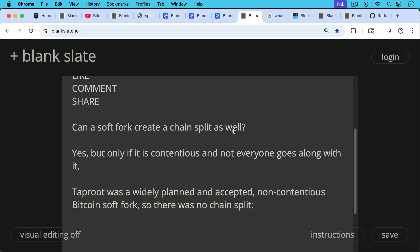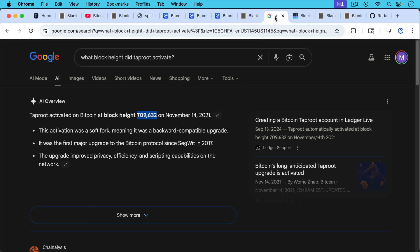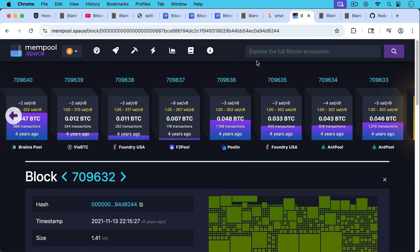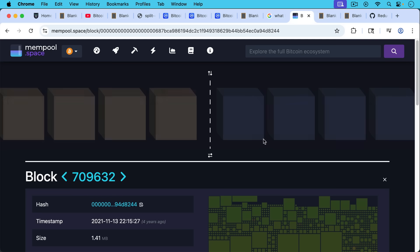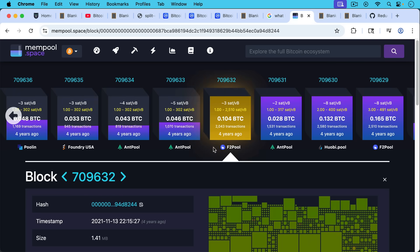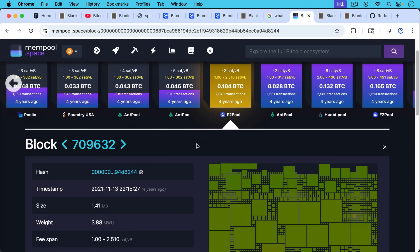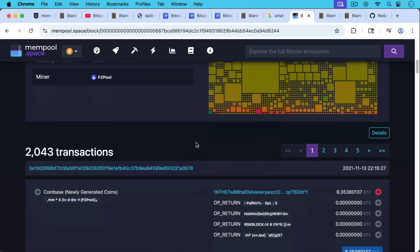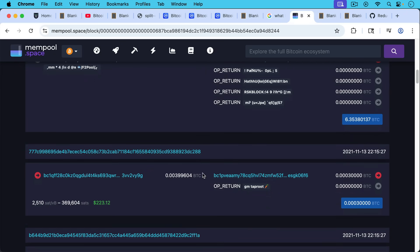For example, there's the Taproot soft fork, which was widely planned, accepted, and non-contentious, so there was no chain split at the time. This happened on November 14th, 2021, at Bitcoin block height 709,632. We can see the block right here — this was mined by F2 Pool, ironically, four years ago. And if we take a look at the first transaction in it, we can see there's an OP_RETURN transaction.